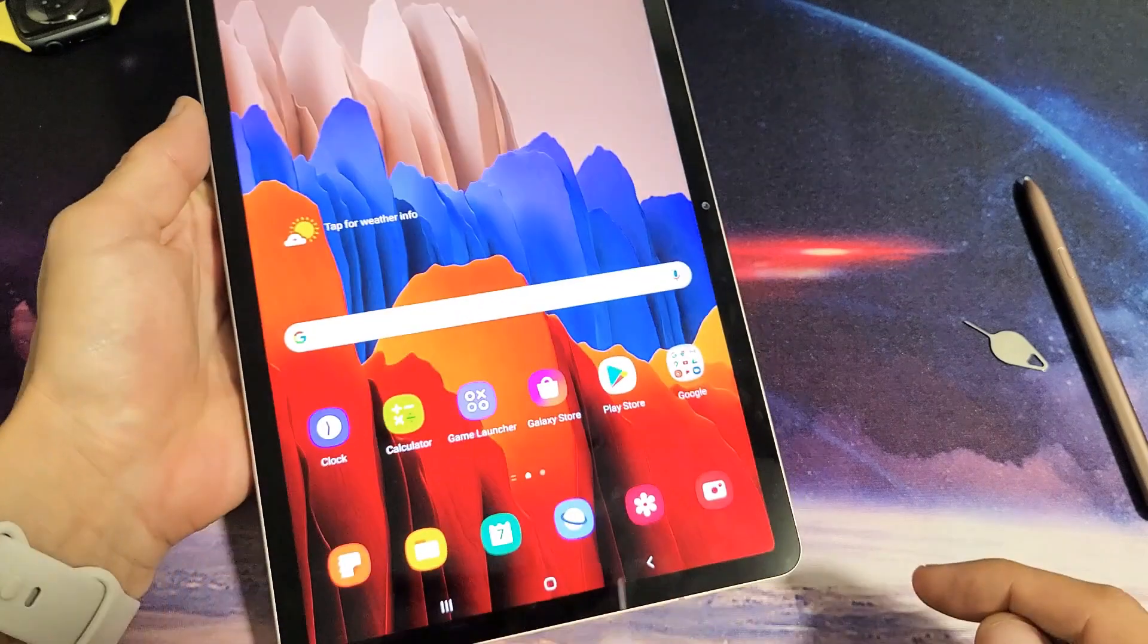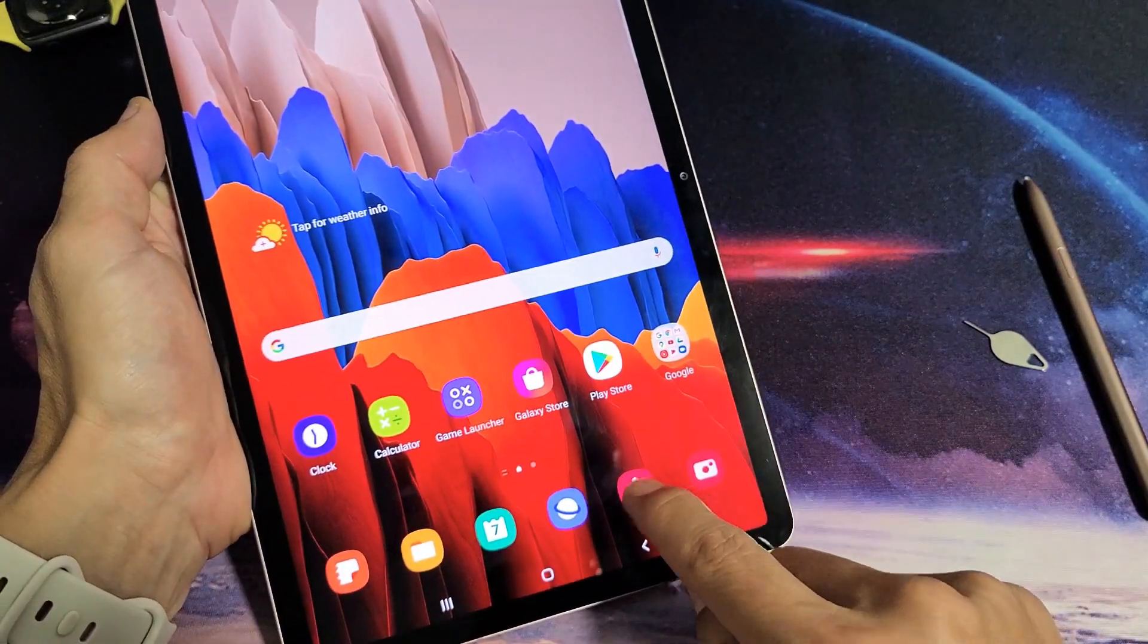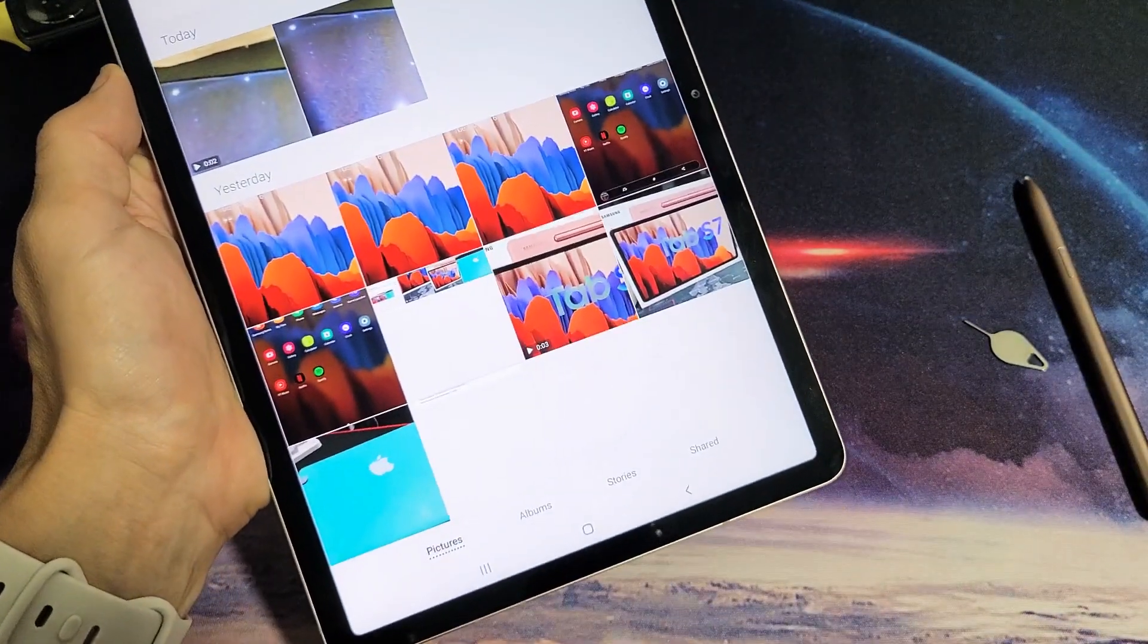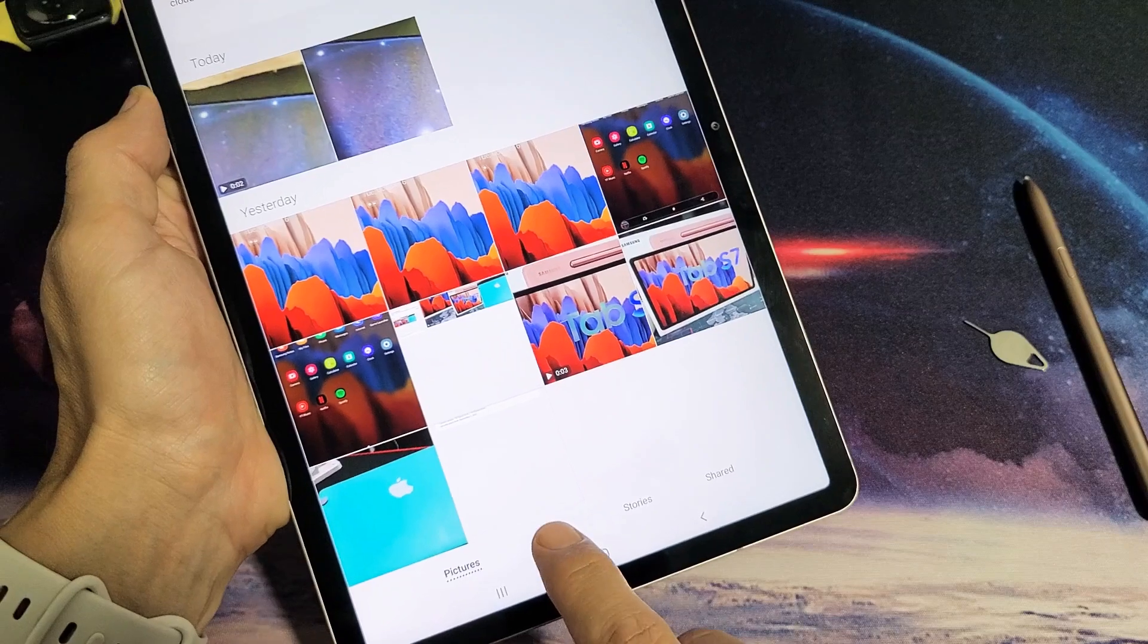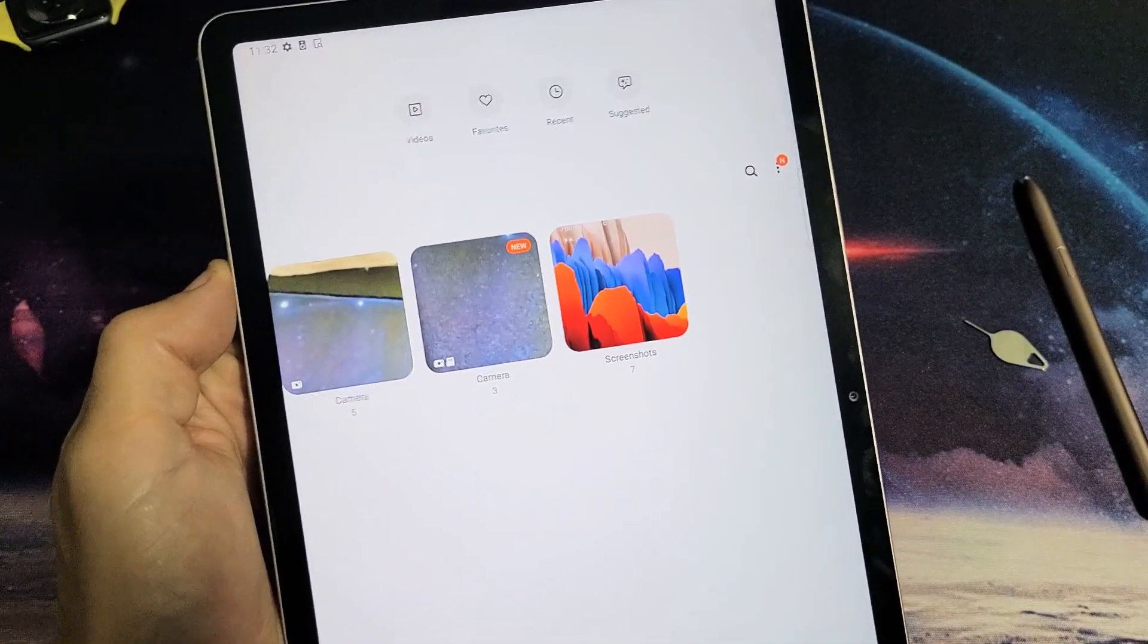Now, if you just go directly into your gallery here, what you want to do is just tap on albums.